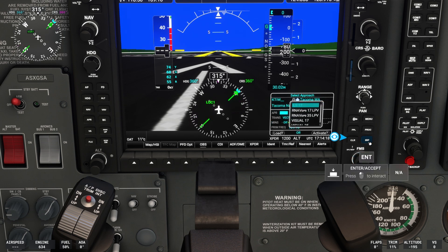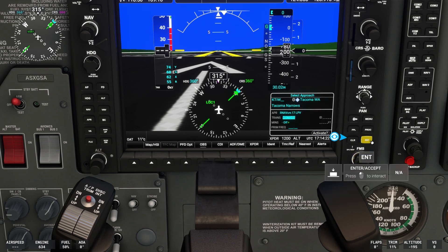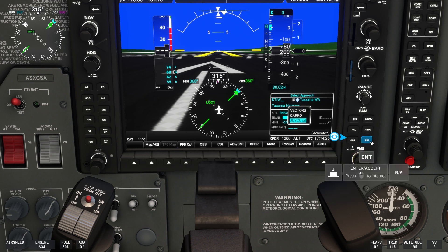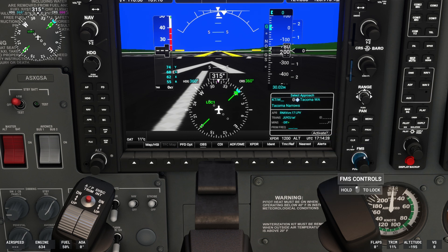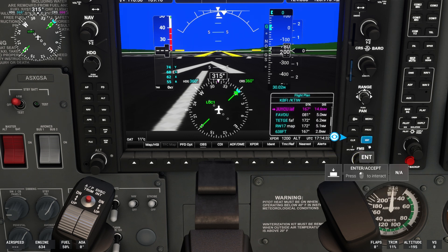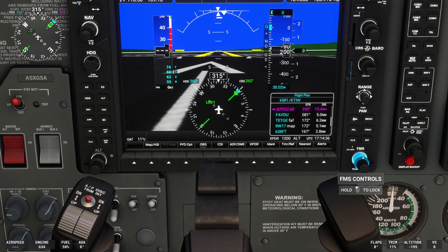Today we're flying the RNAV approach into Runway 17, and our initial approach fix is JUICF, so we'll select that approach and scroll down to activate the approach. As you can see, the waypoints for the approach are now loaded into the flight plan.